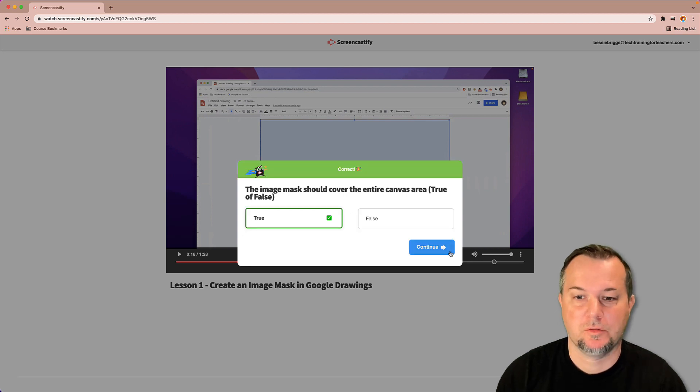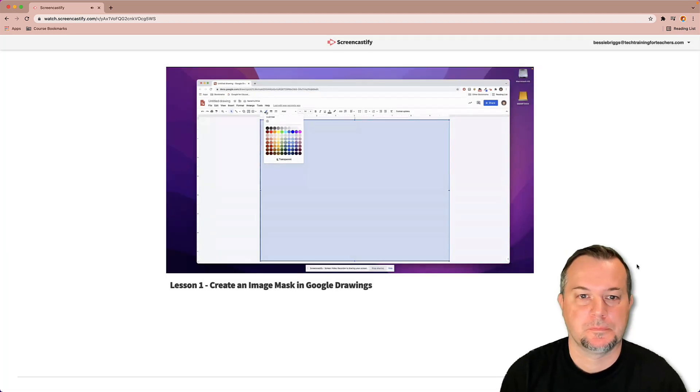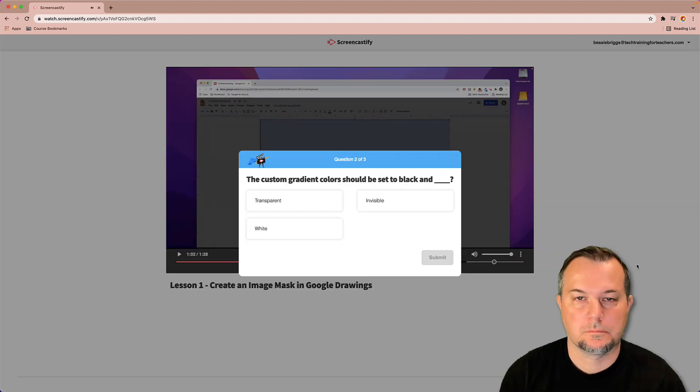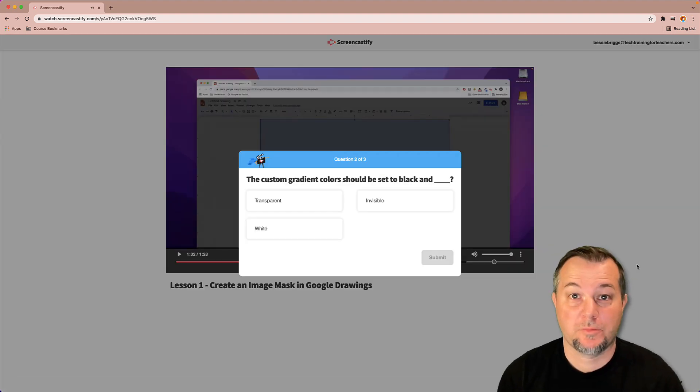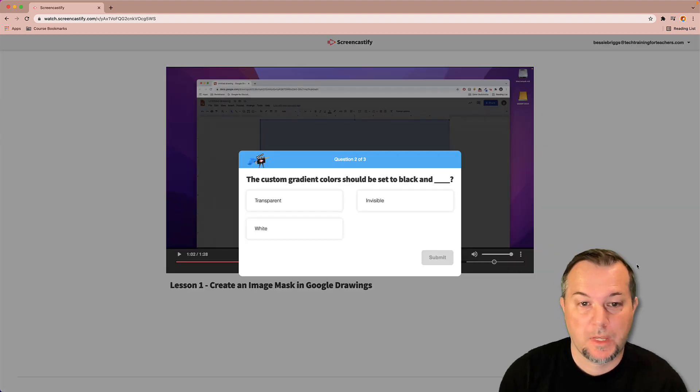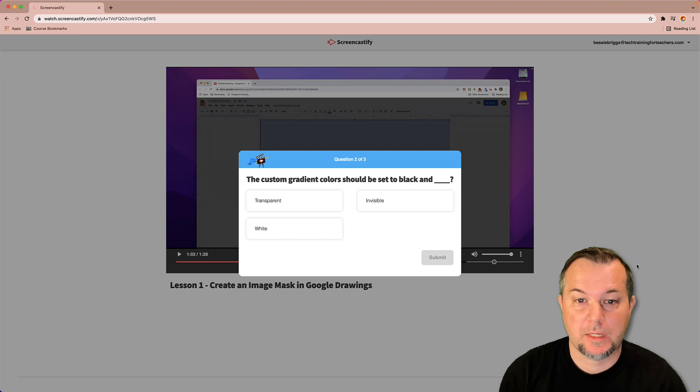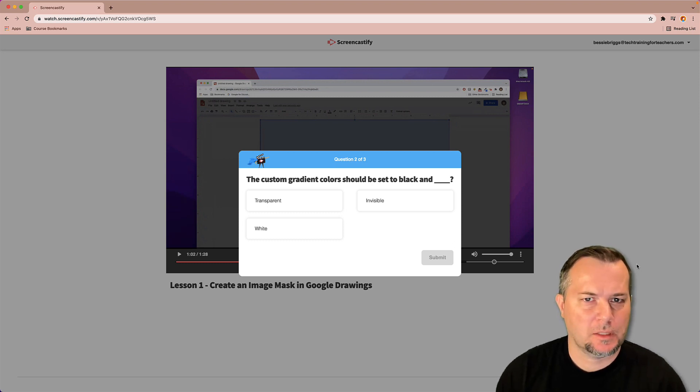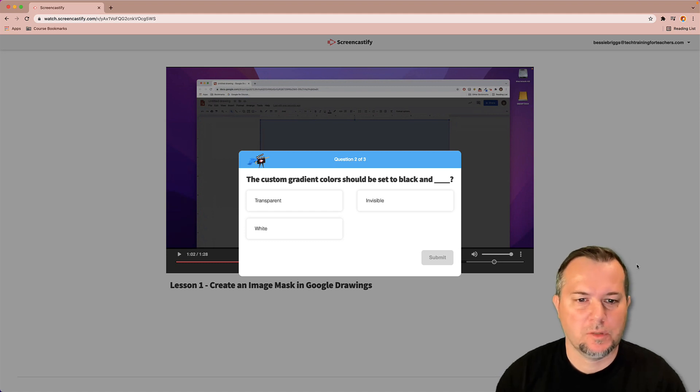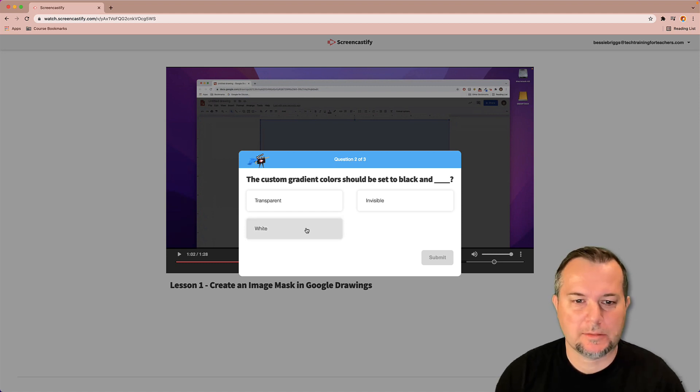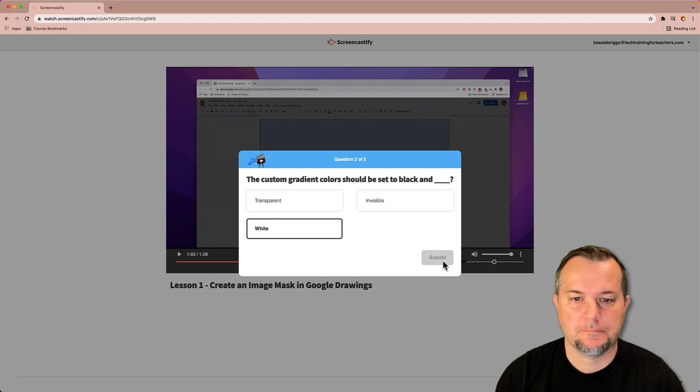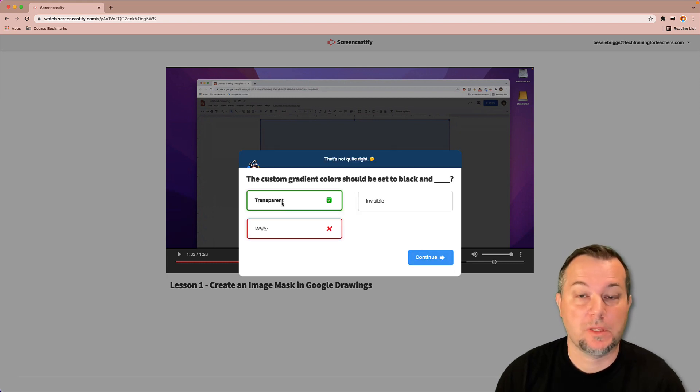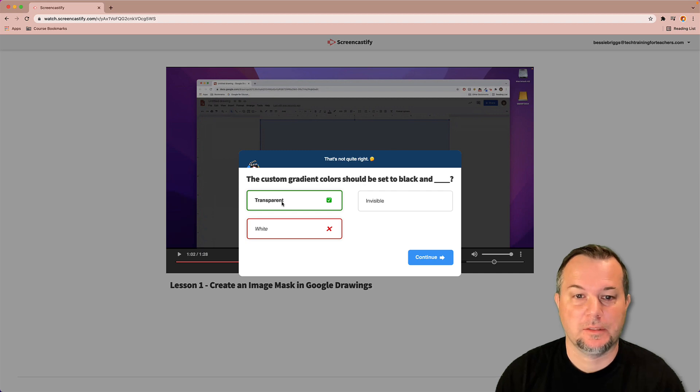Here's my next question. The color gradient colors should be set to black, and I got distracted while watching this video, so I'm not really sure. I'm gonna say white and submit. Oh, that was incorrect. It does show me the correct response here in green. All right, so I'll move on to the next question.